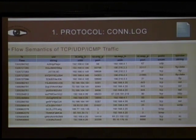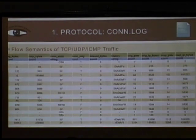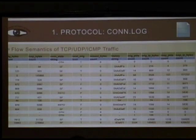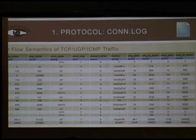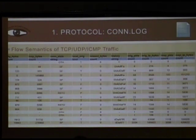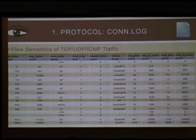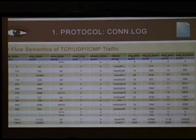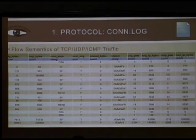The conn log has an interesting history column where capital letters show what the originator did and lowercase letters show what the responder did. This is great for detecting malware, because when we start looking at attacks, there are neat things we can detect based on inappropriate connection behavior.